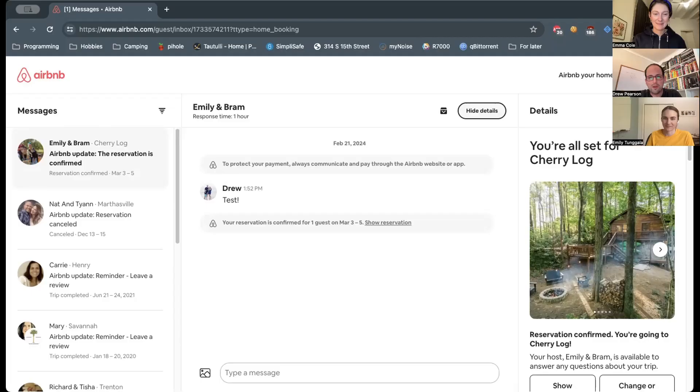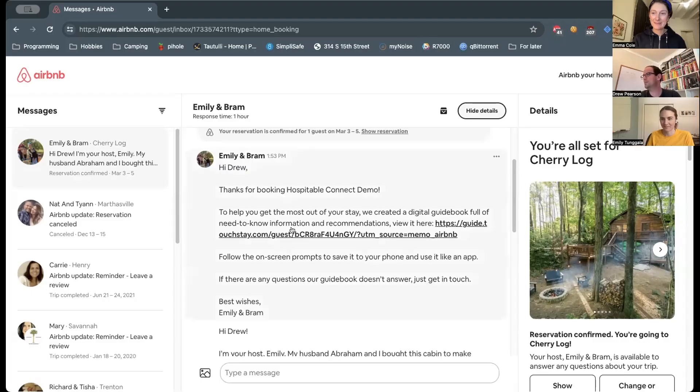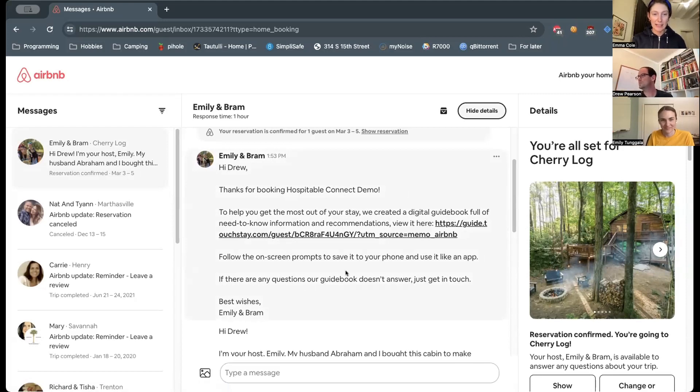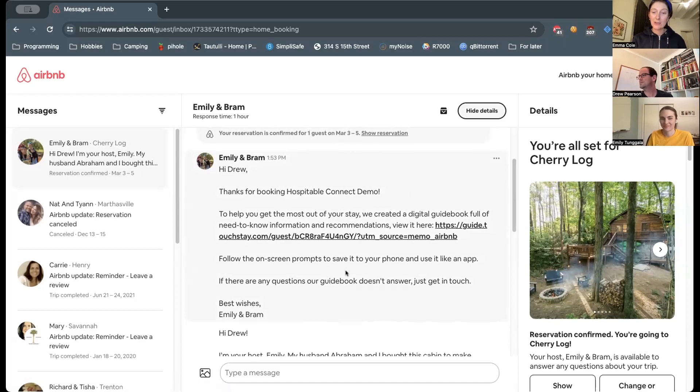Let's go check in my account and you can actually see it basically right away. There it is. So that's the message that has been sent from TouchStay directly into the Airbnb inbox. And Drew, will you click on that guidebook link so we can take a look.